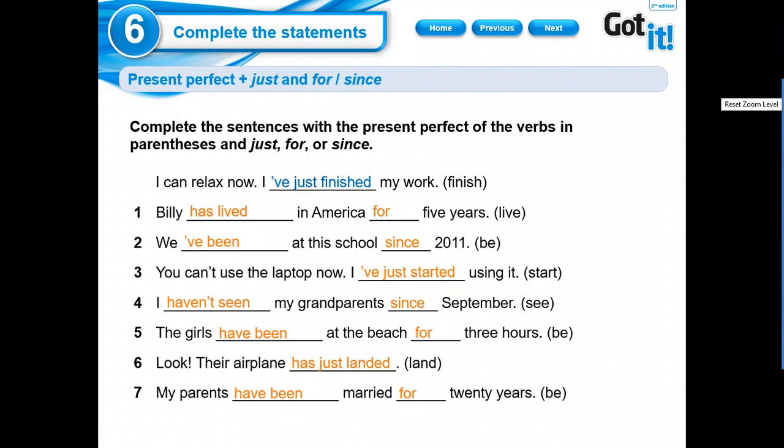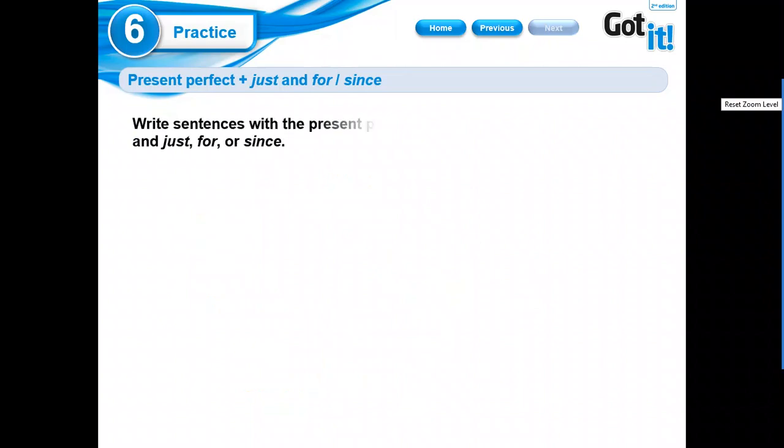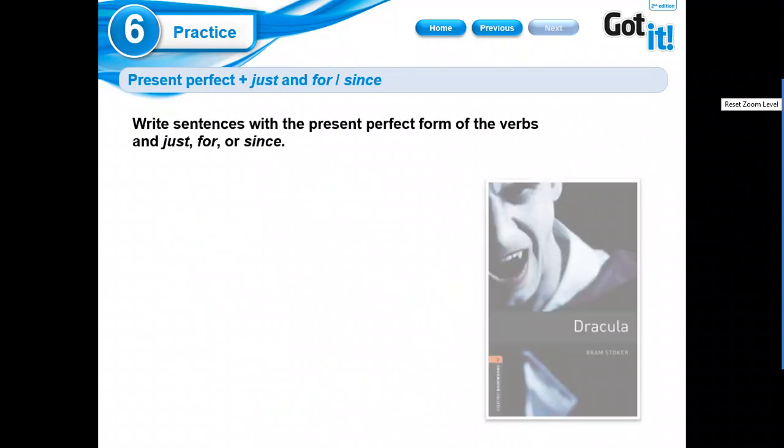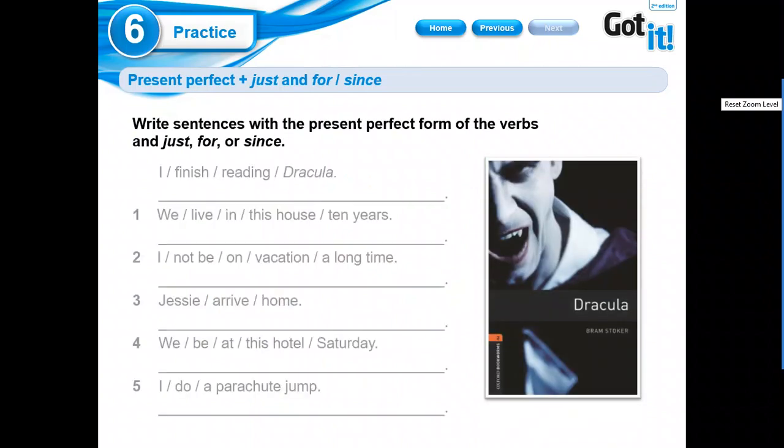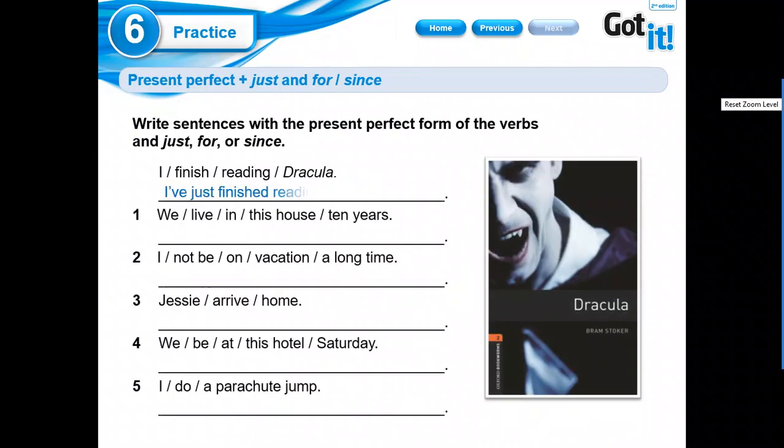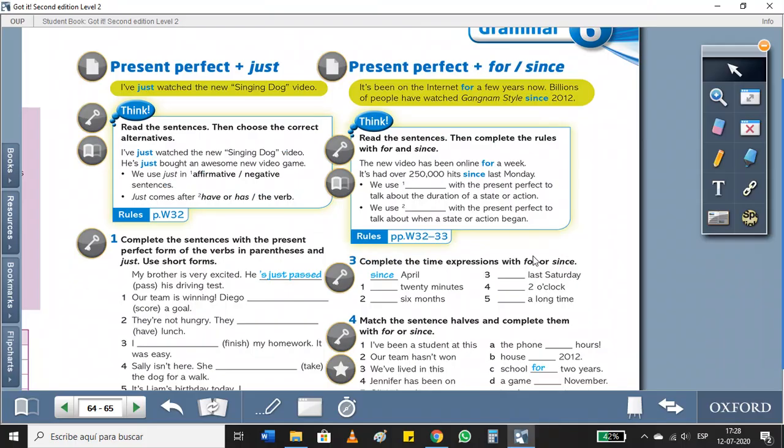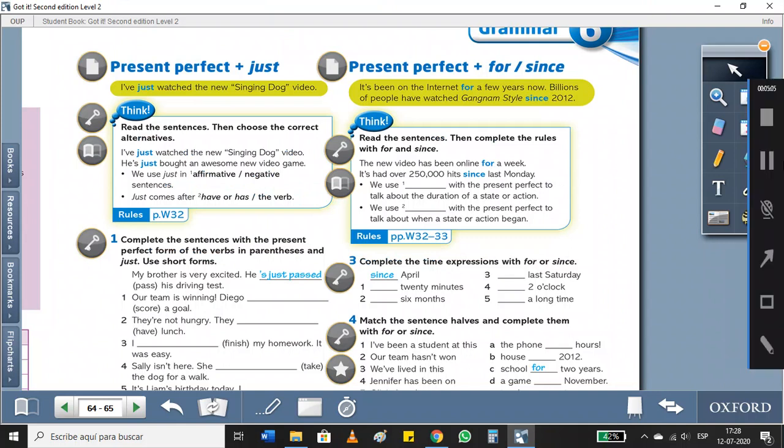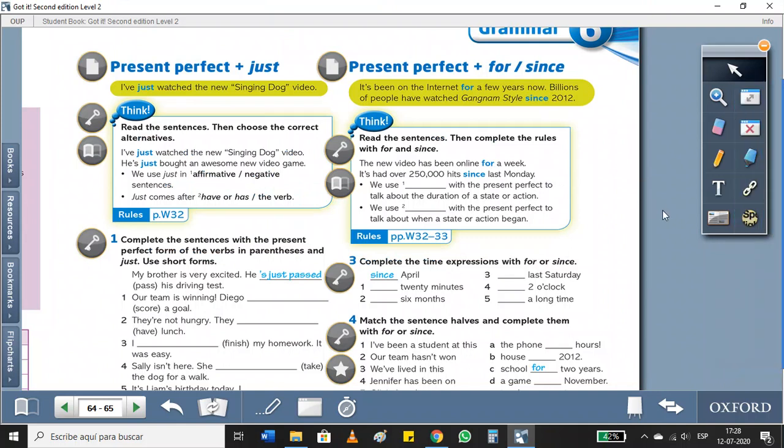So, that's all. We're gonna do this activity in classes. Oh, please, read this book. It's amazing. Okay? That's all, guys. That's all for today. We're gonna do the rest in classes.